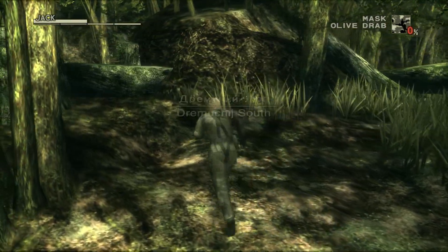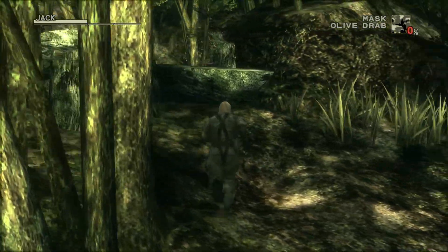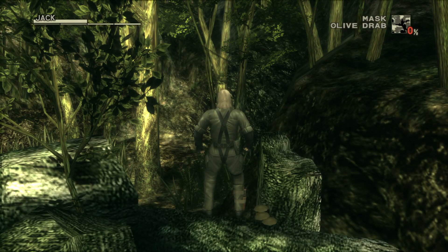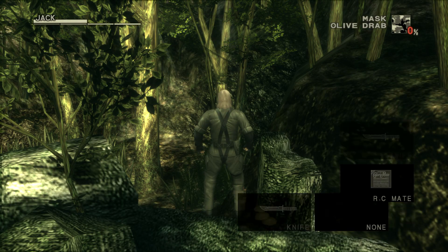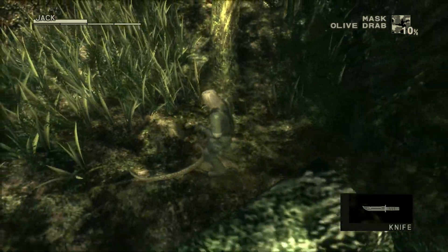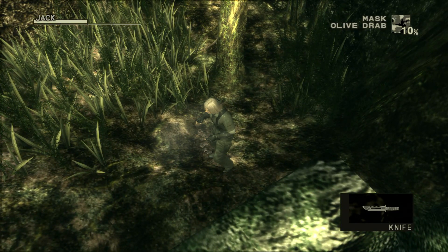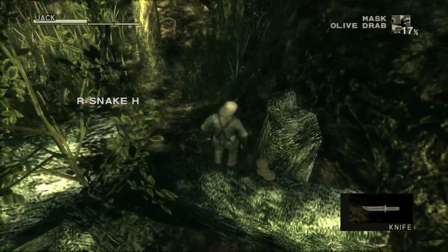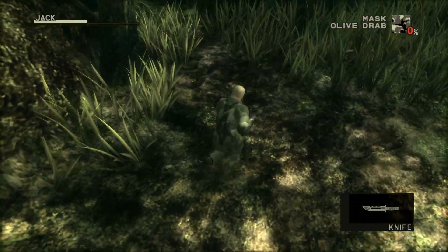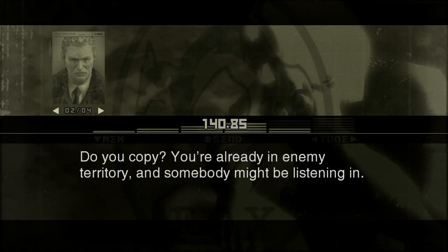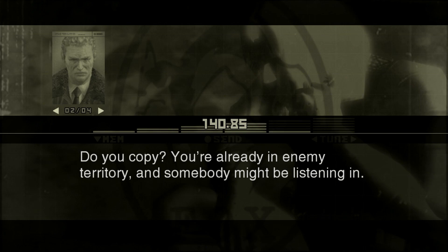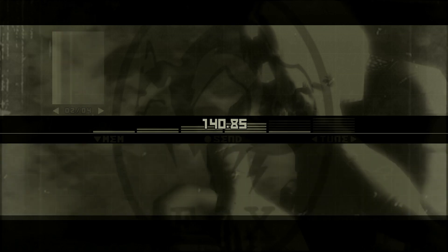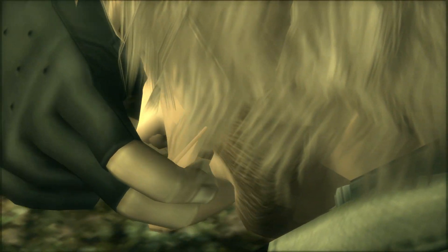Let's skip all this. It takes a while to skip all this. You're already in enemy territory and somebody might be listening in. From here on, let's go.